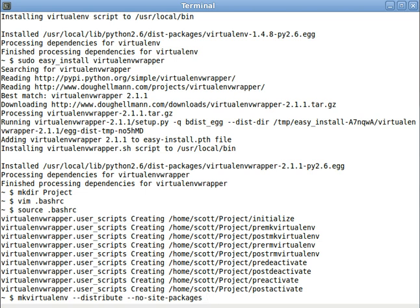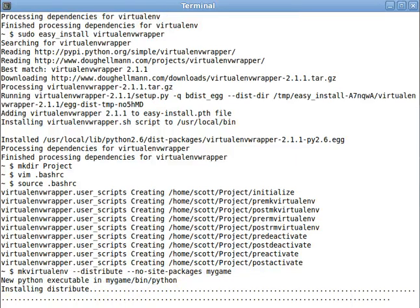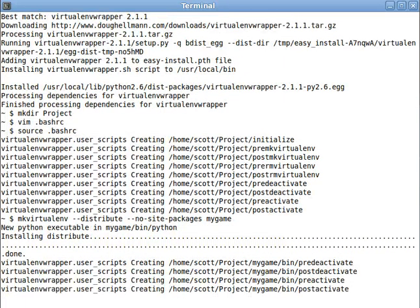So this project we're going to work on is called MyGame and it's making a new virtual environment named MyGame, installing distribute into it, takes a little while, it's alright. And you'll notice now at the beginning of our prompt there's parentheses and it says MyGame, that tells you that you are currently working on the project MyGame.